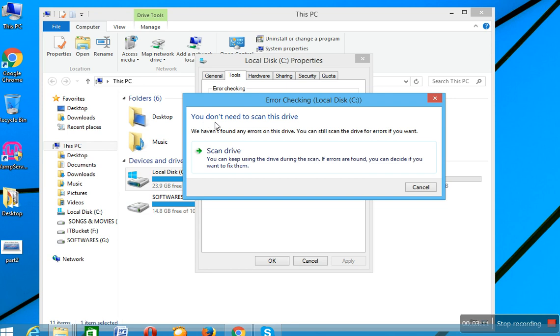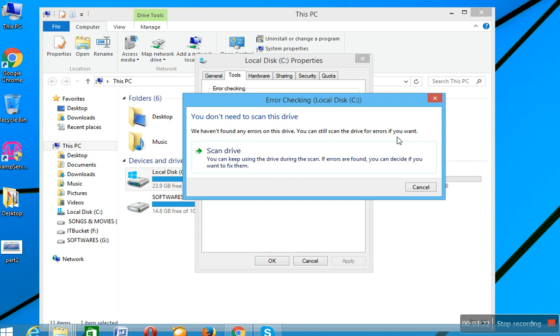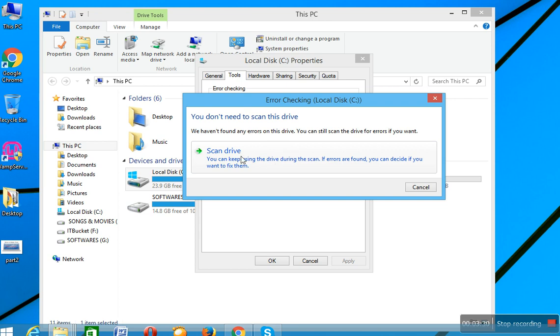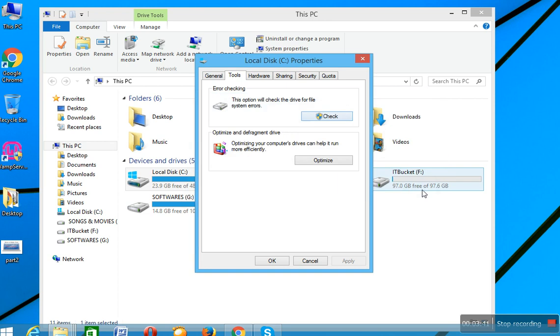You do not need to scan this drive. We have not found any error on this drive. You can still scan the drive for errors if you want. It says that they not found any error on this drive, but if you want to do scan drive then you are able to do that. But I do not want to scan drive, so just click on Cancel. And after that, Optimize and Defragment Drive.